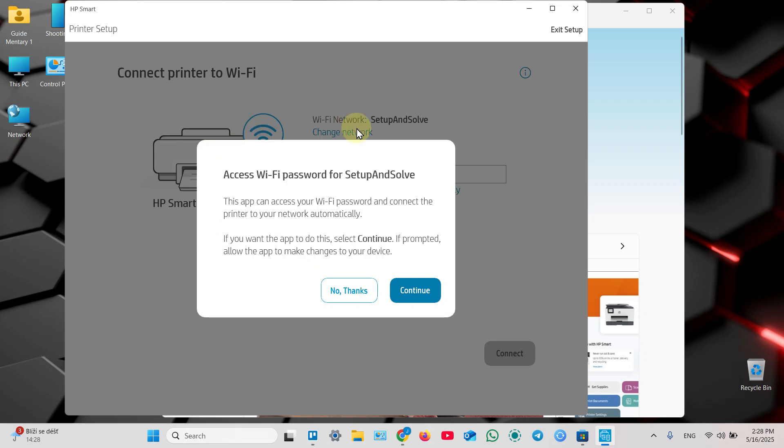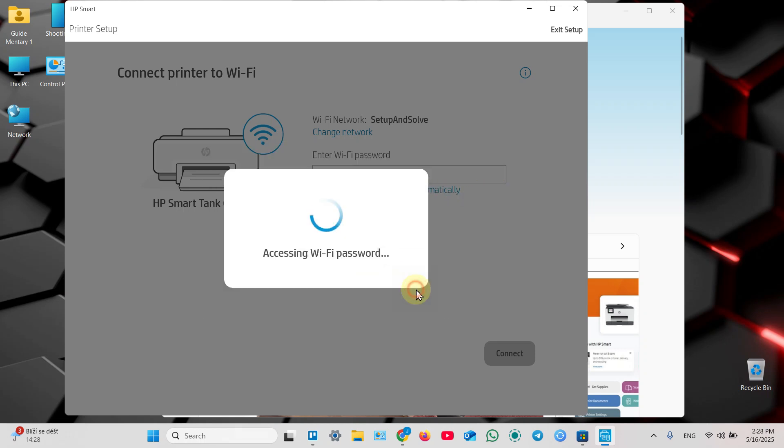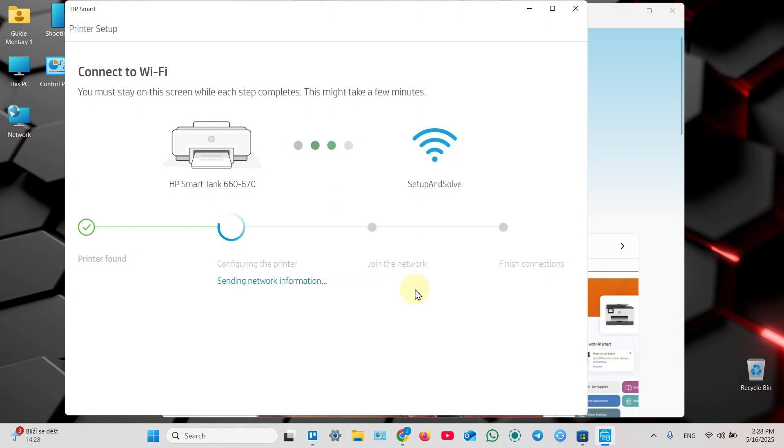Now the application wants to access your Wi-Fi password. Click continue to enter password automatically, or click no thanks and enter your password manually in this field. I prefer the automatic method, so continue and just wait for a while.